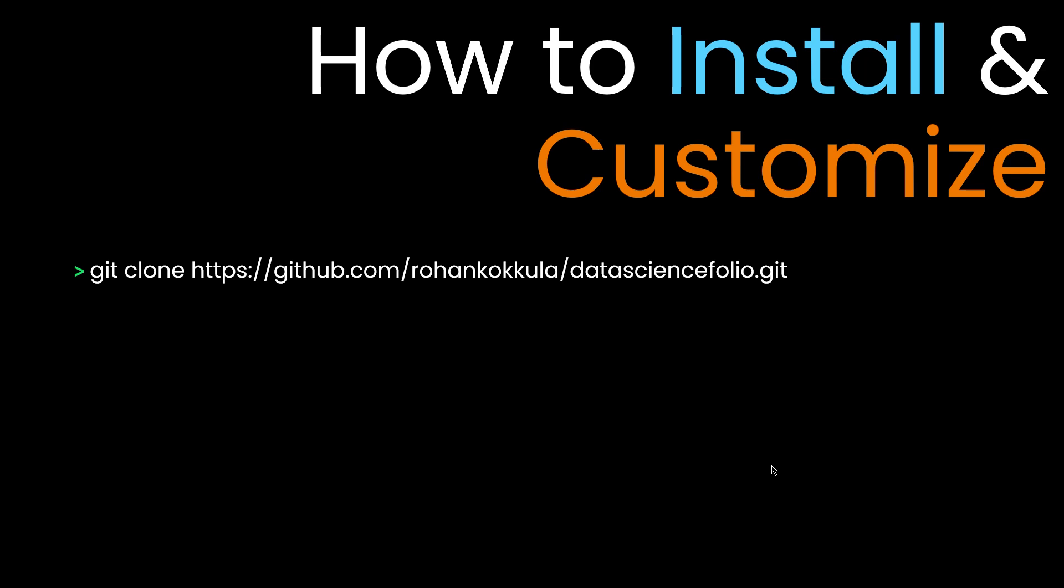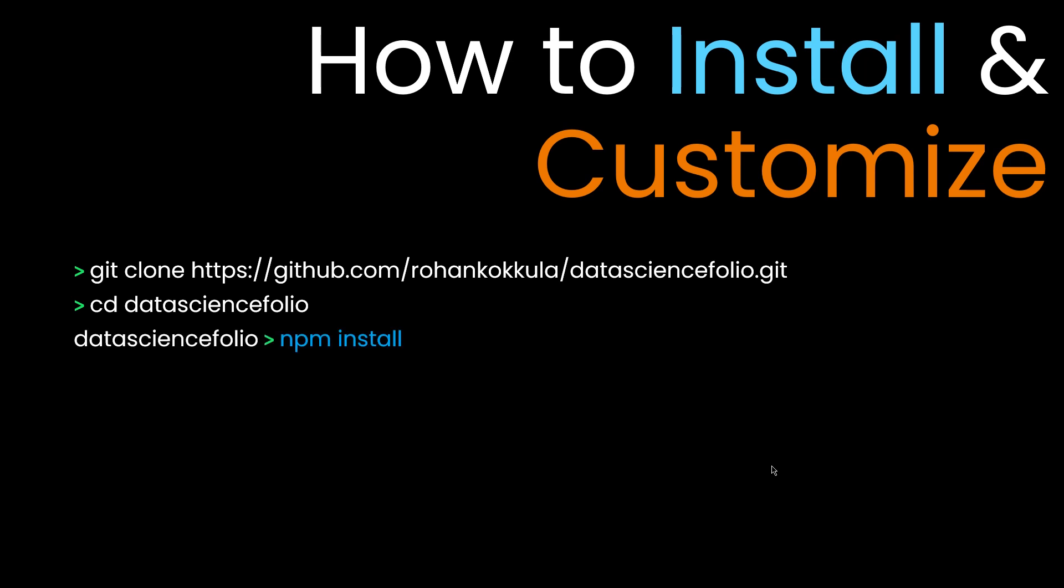You need to clone my repository and change the directory to data science folio. Once you're in this directory, run npm install. Make sure you have Node.js and npm installed on your system. When you run npm install, the node_modules folder is created in this directory where all libraries and packages like Bootstrap and React Reveal are extracted.